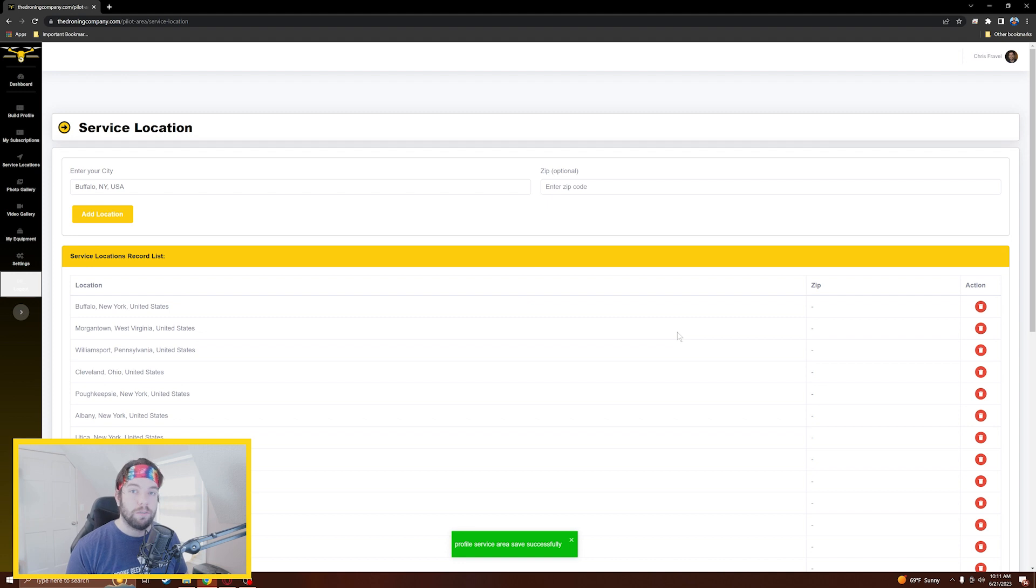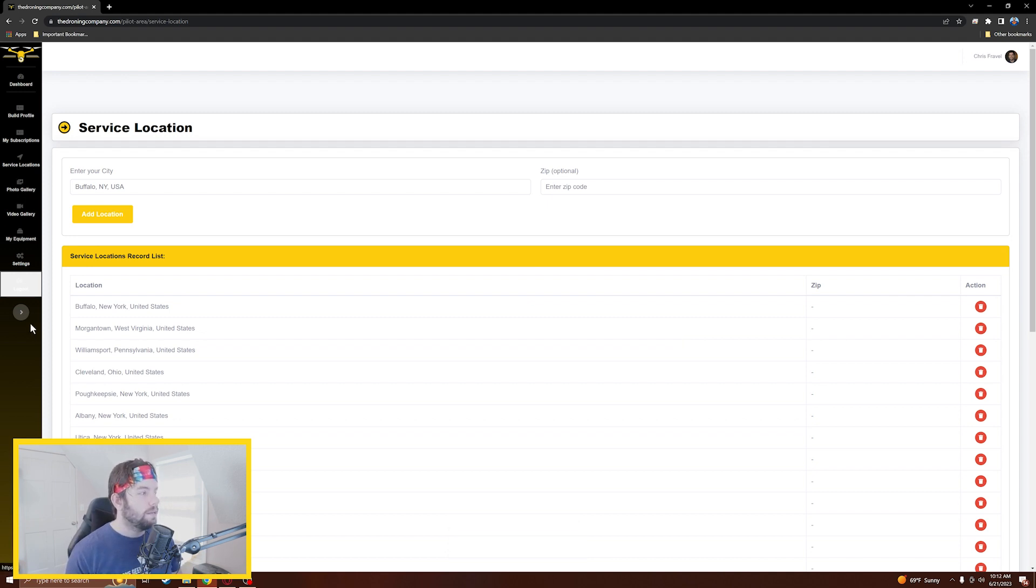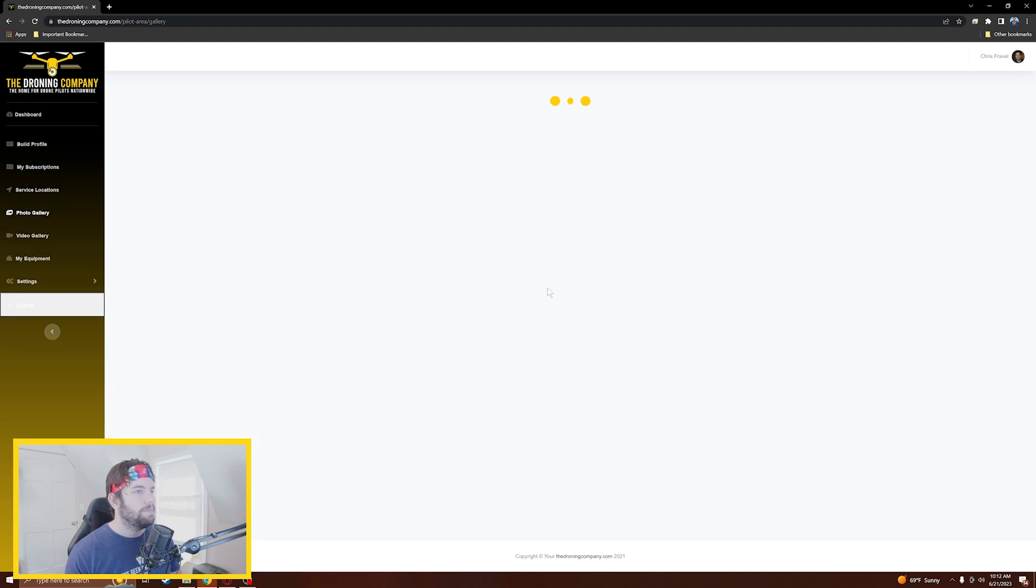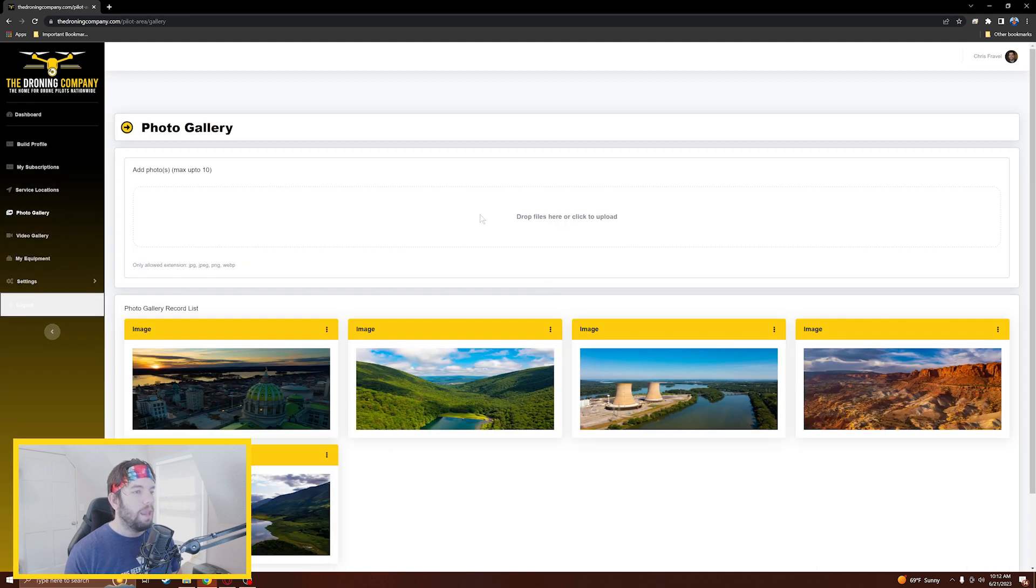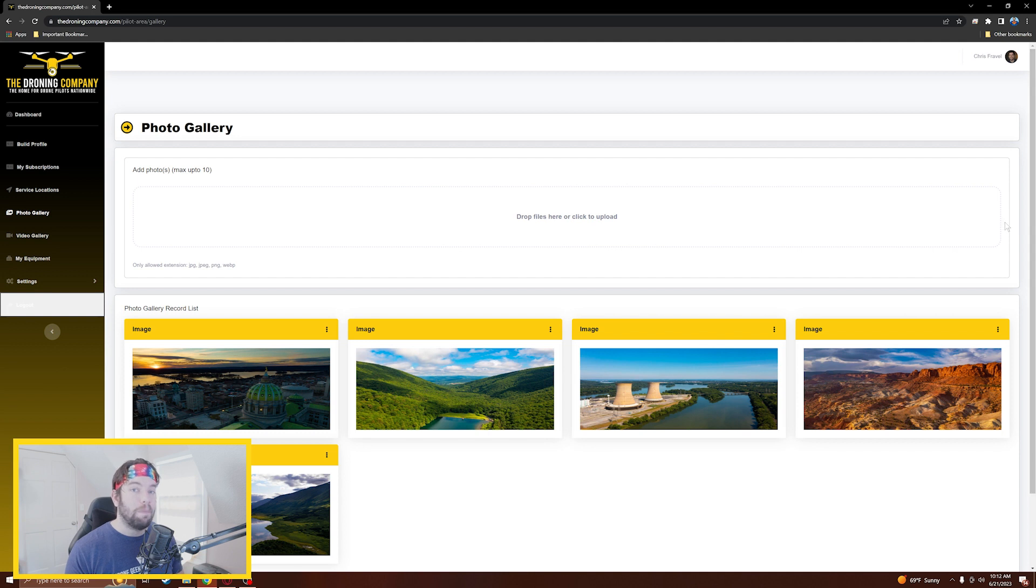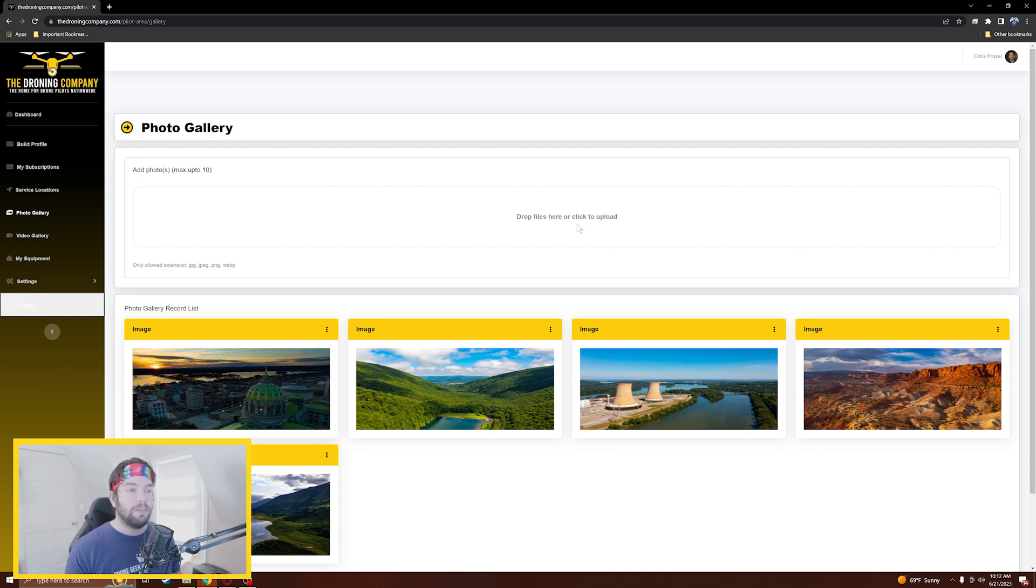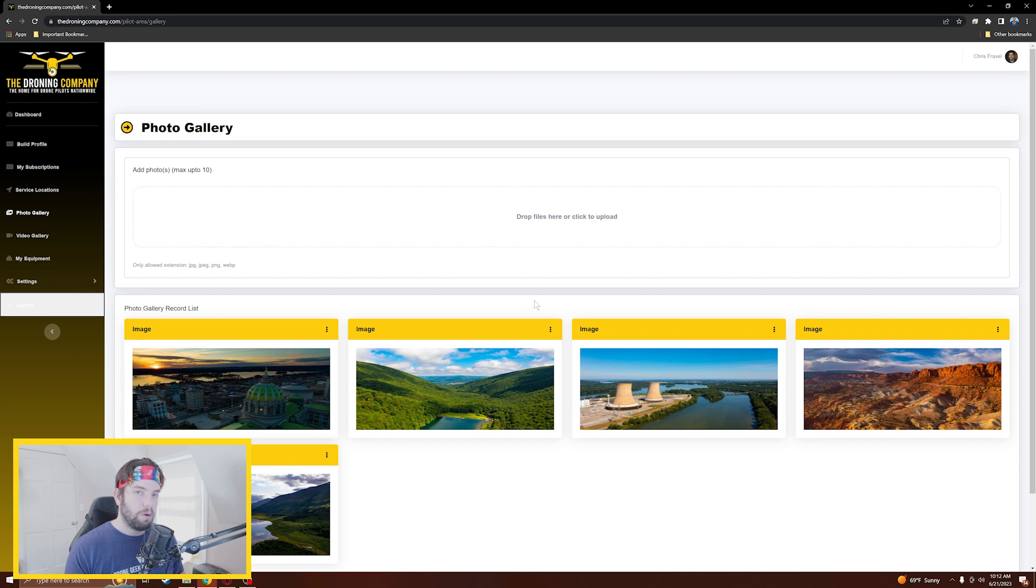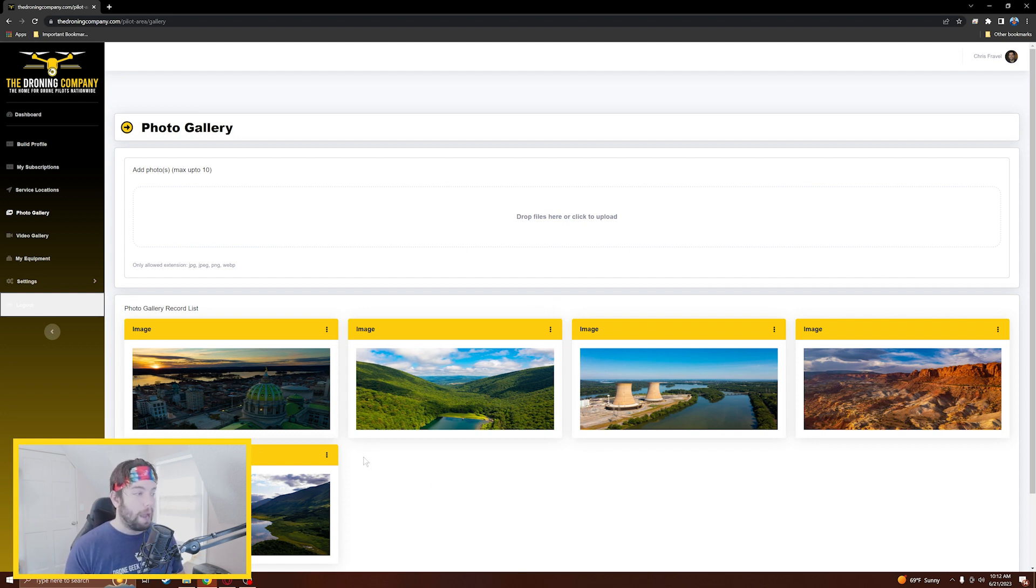Next we'll come to our Photo Gallery. We'll go ahead and expand the menu, click on Photo Gallery, and this is pretty straightforward. If you have photos that you want to show as a body of work for you as a drone pilot, you just come here, either click on this little menu up here to upload, or you can just drag and drop the photo files into your photo gallery. It's as simple as drag and drop or click to upload. Once you have them uploaded, they pop up down here in the photo gallery record list and they will be visible on your pilot profile.